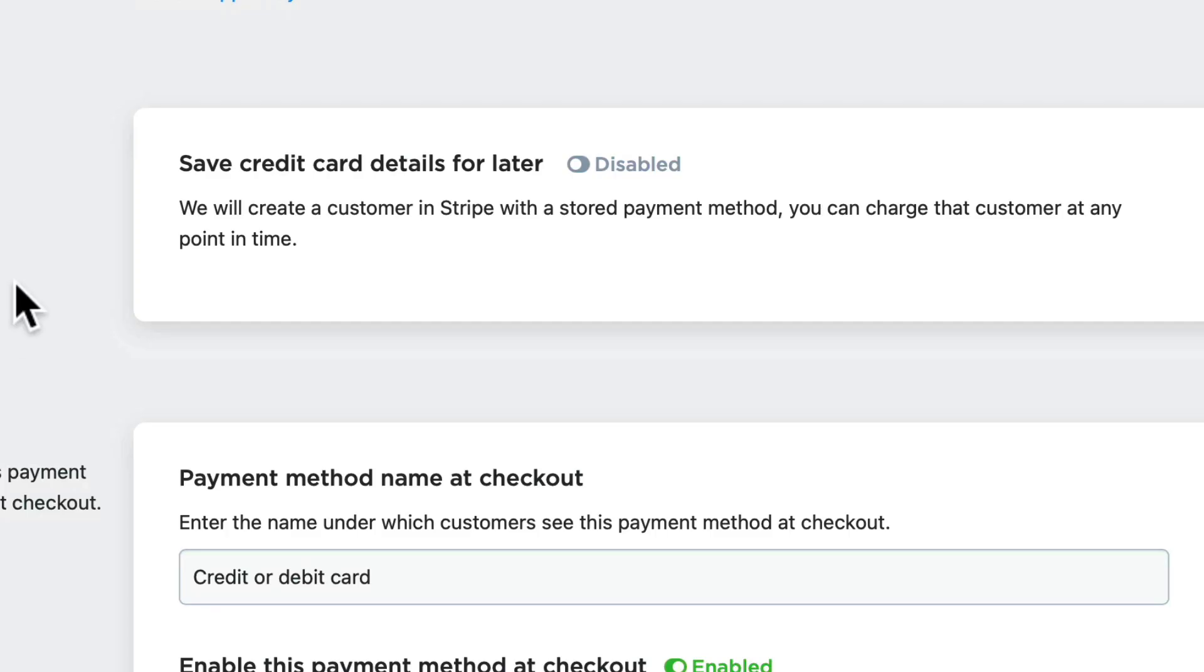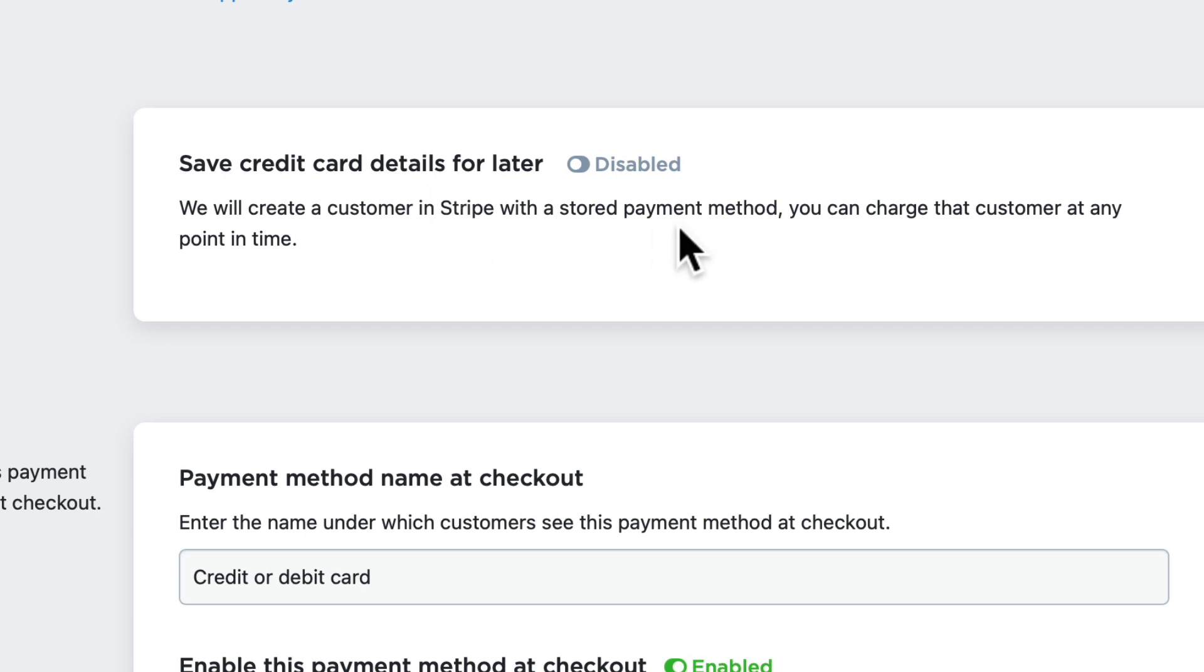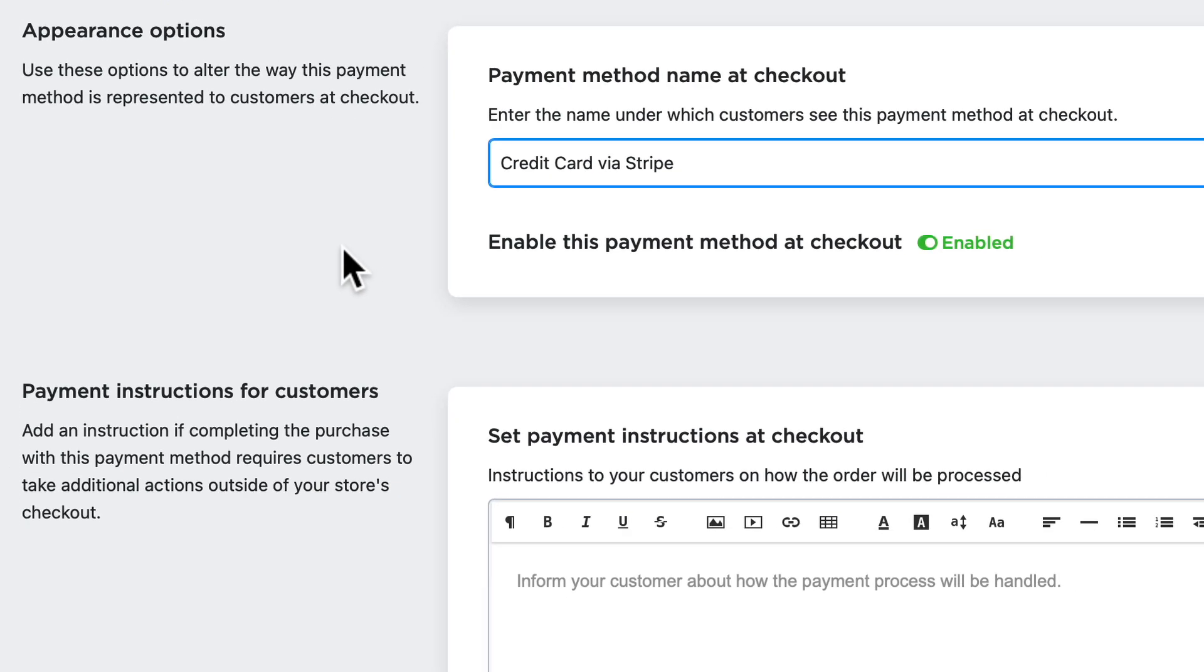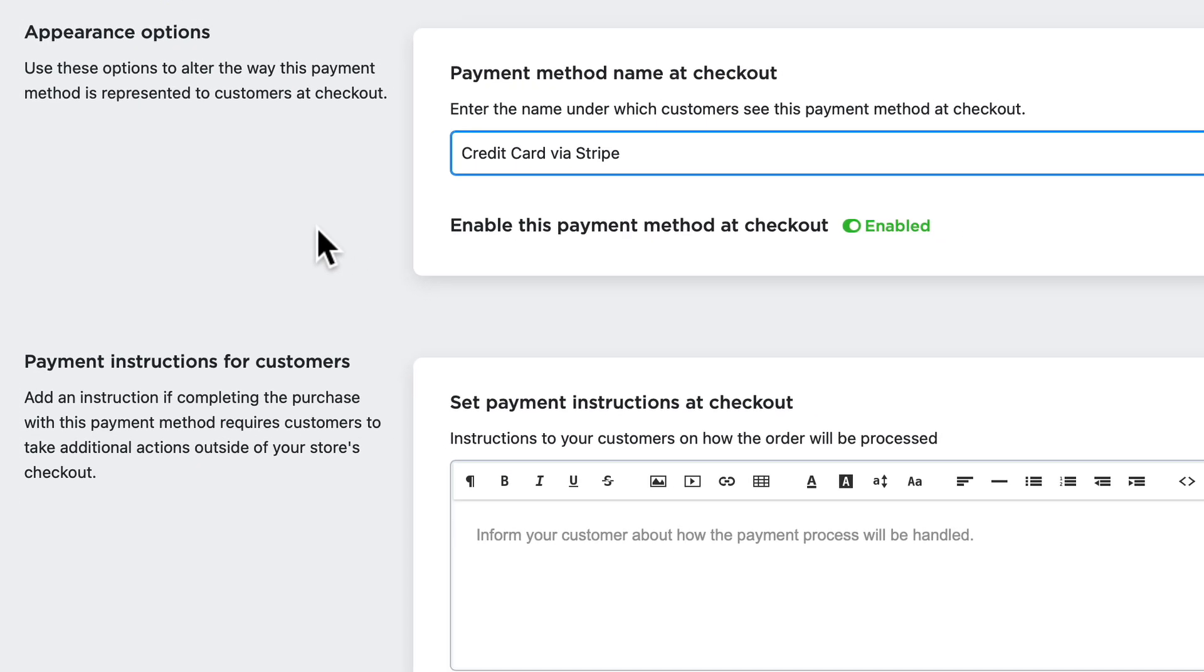One of the big benefits of using Stripe is that customers can allow their credit card details to be saved. This is not saved at Ecwid—it's completely stored at Stripe, so customers can do that with confidence. If you're going to enable more than one payment processor on your site, the name at checkout needs to be unique for each one. In this case, I'm going to use Credit Card via Stripe.